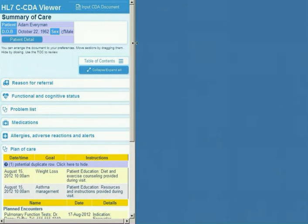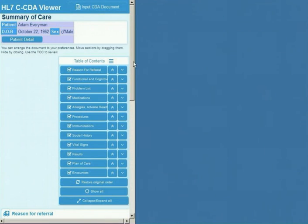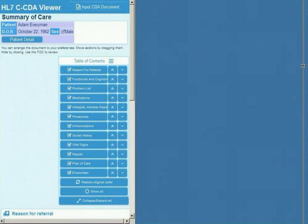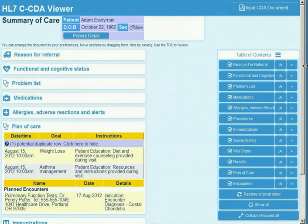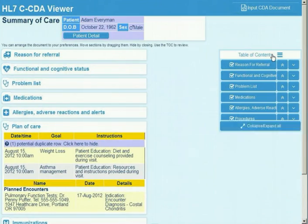The design is responsive to the screen size, automatically adjusting font and so on. This makes it suitable for tablets and mobile devices.